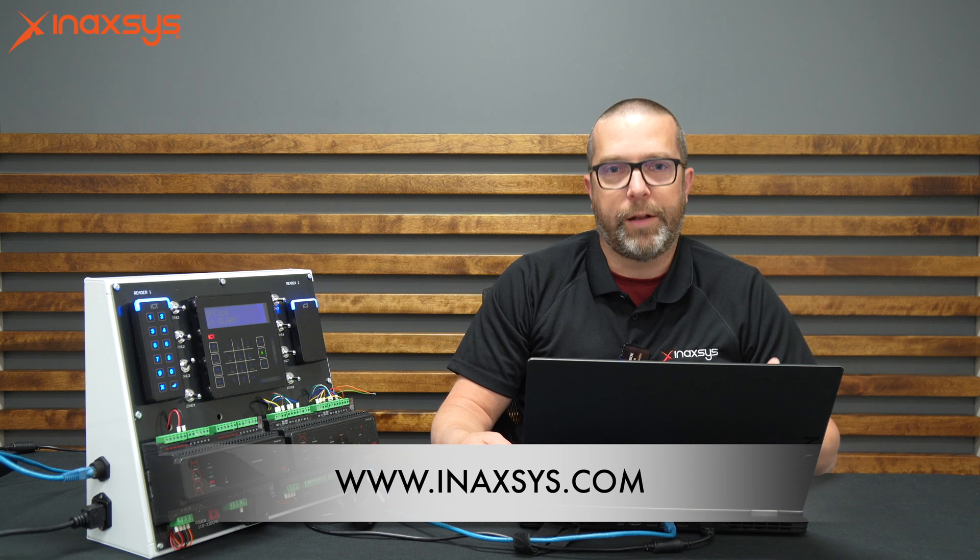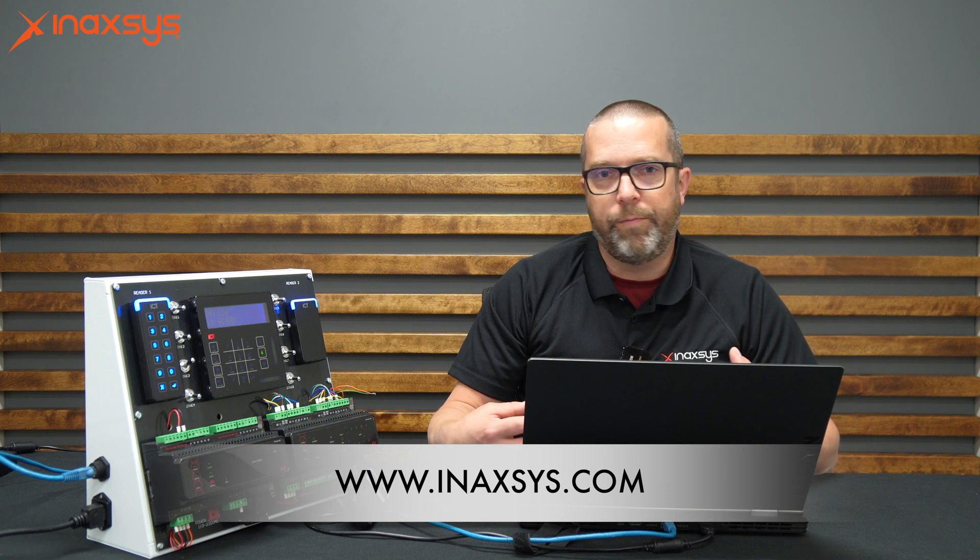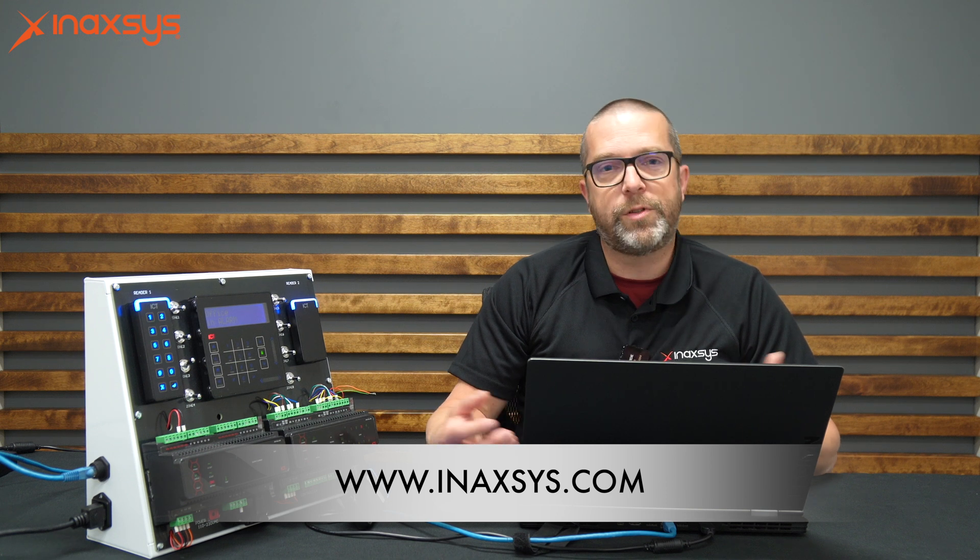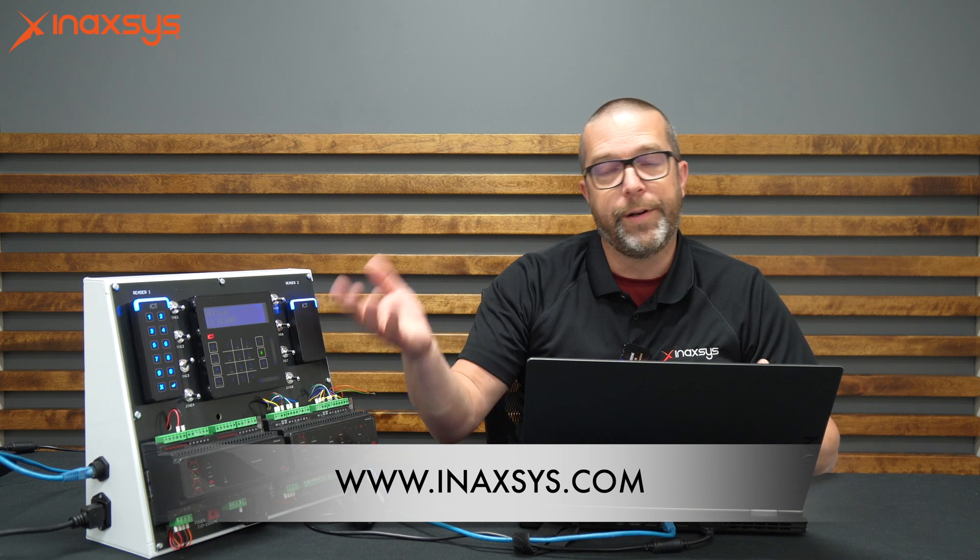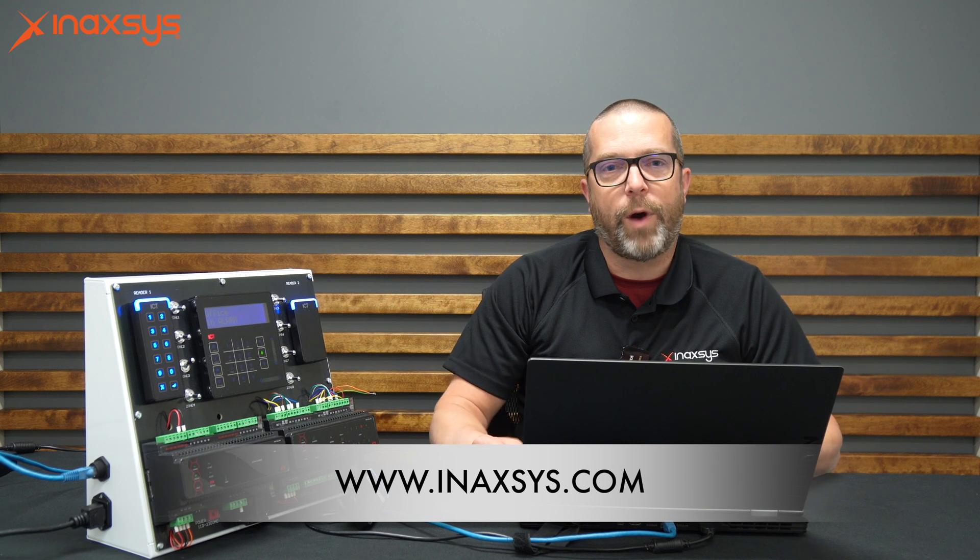If you're interested in ICT products, Inaxis is the Canadian distributor for ICT, so you can contact our sales team at info@inaxis.com for quotes. We can demo the software to you and your clients. We're here to help - that's the main reason why Inaxis exists. Thanks for watching, my name is Fred.